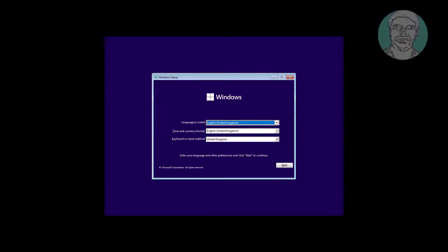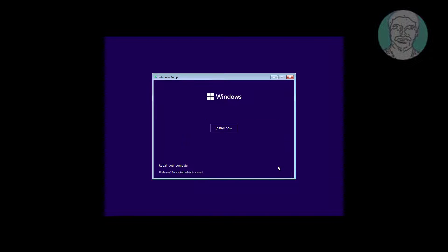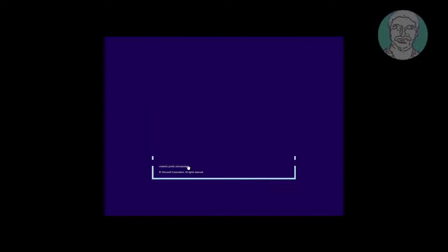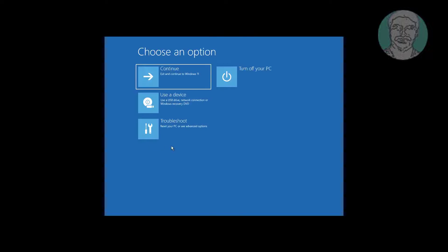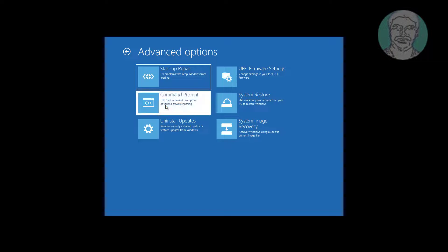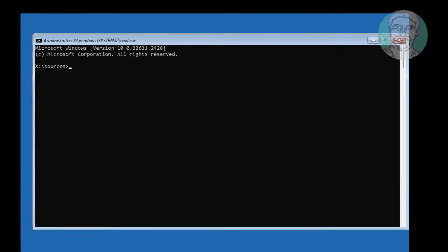Boot with a bootable CD or USB. Click Troubleshoot, then click Command Prompt.